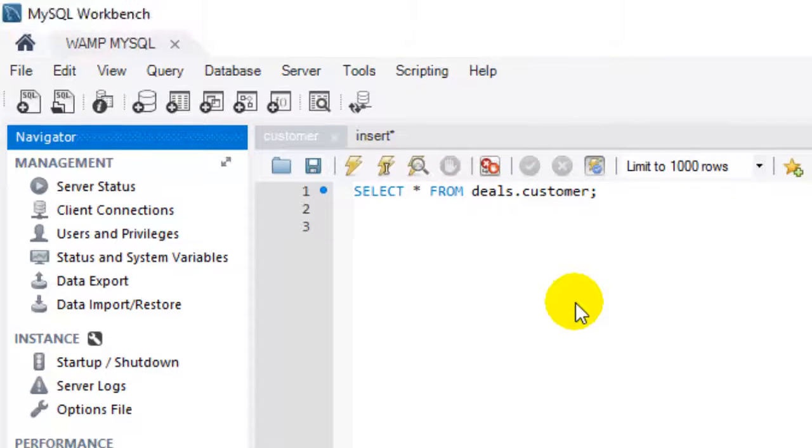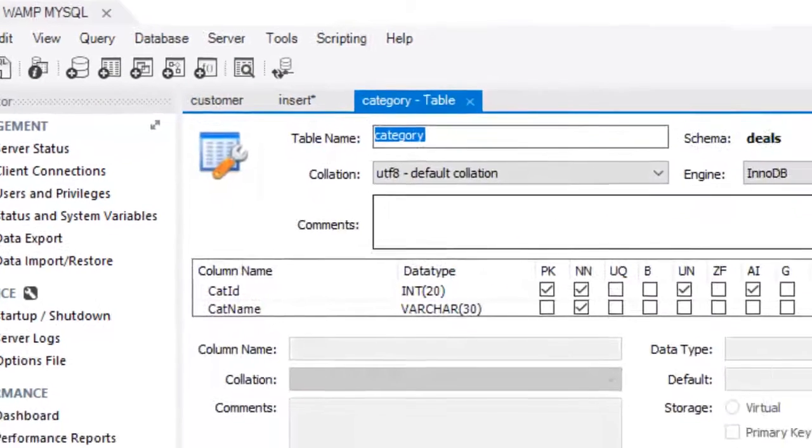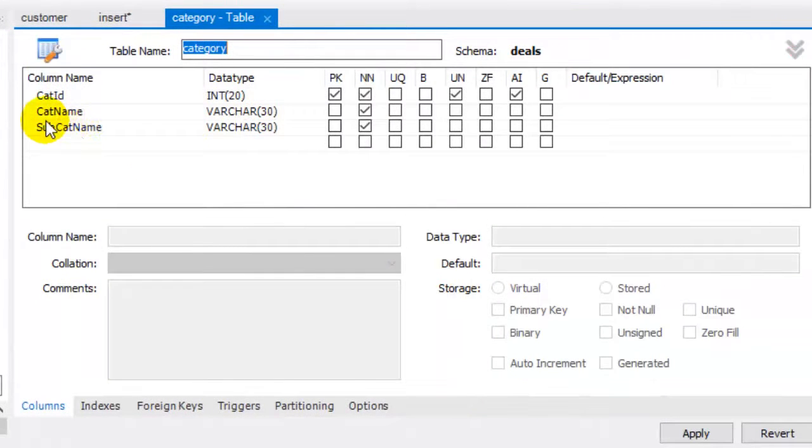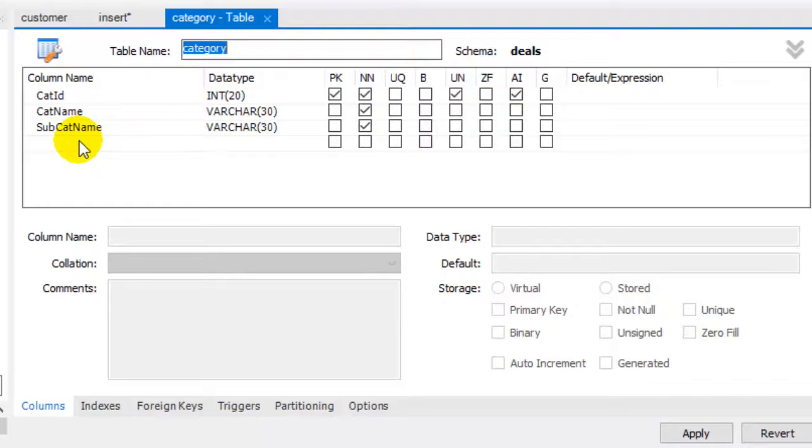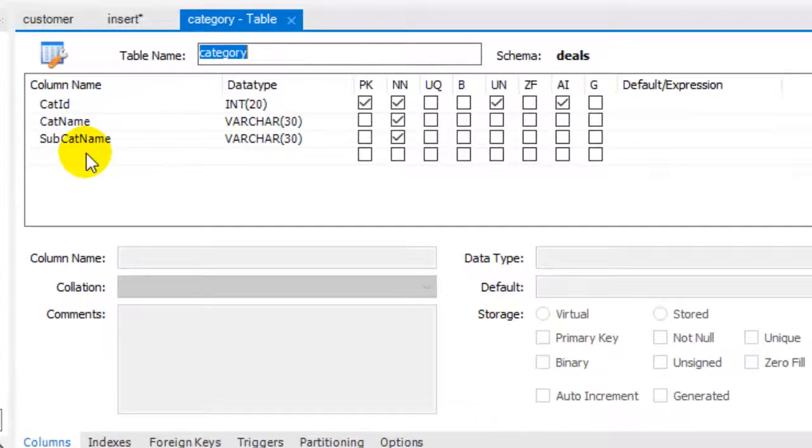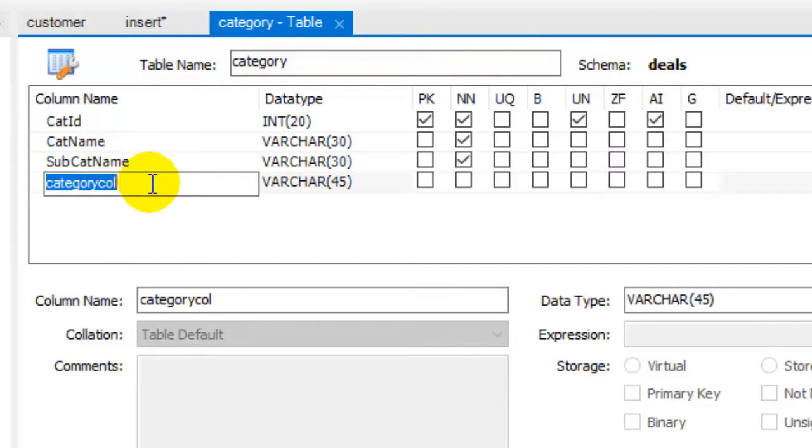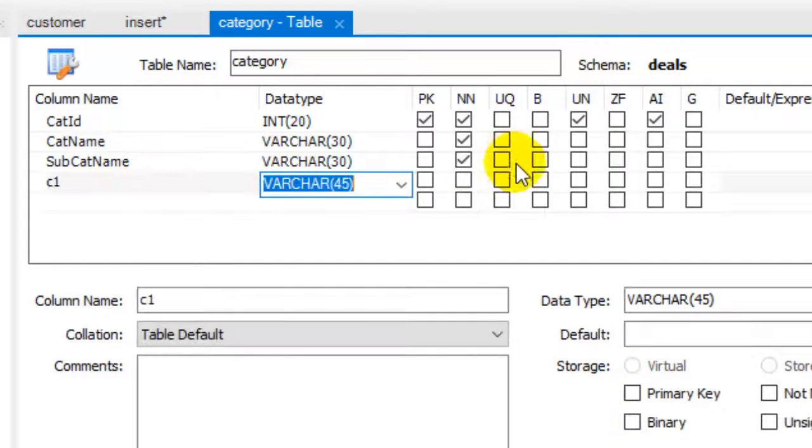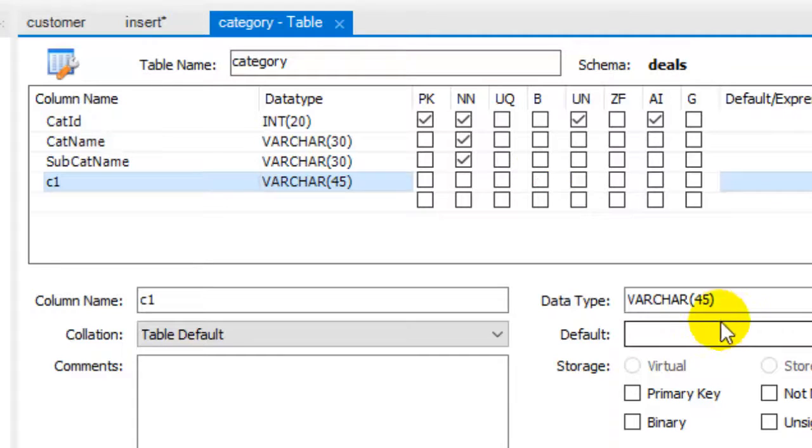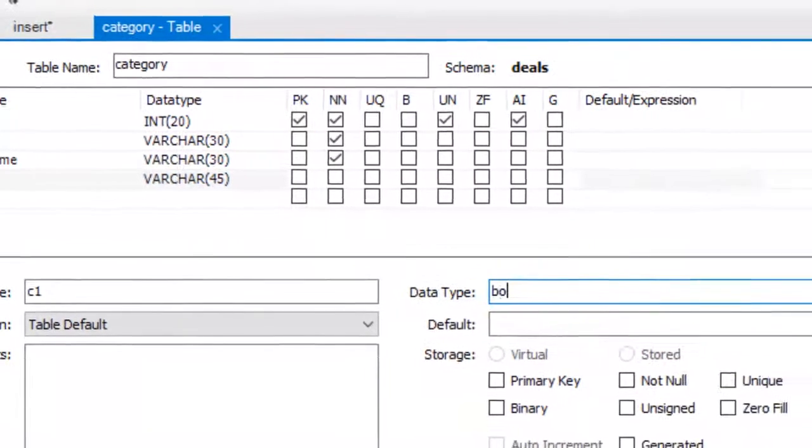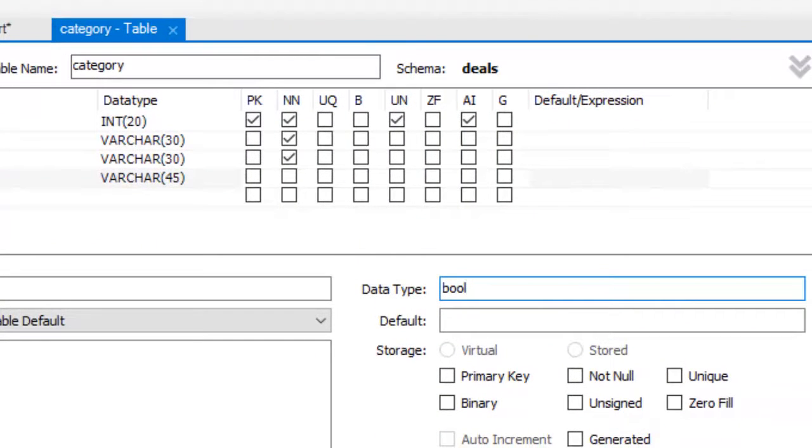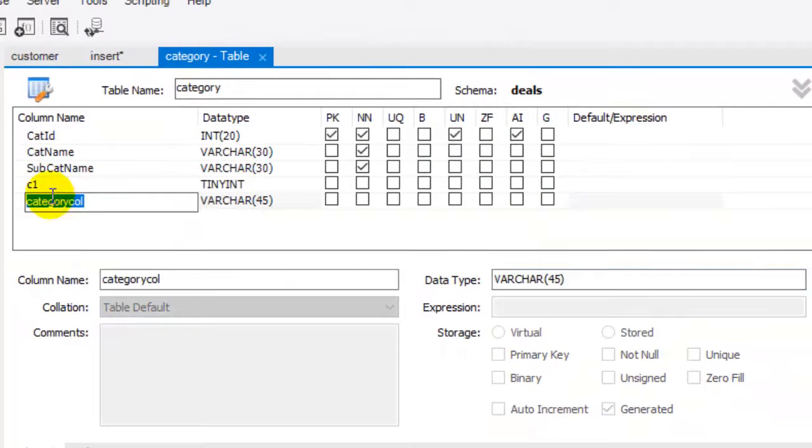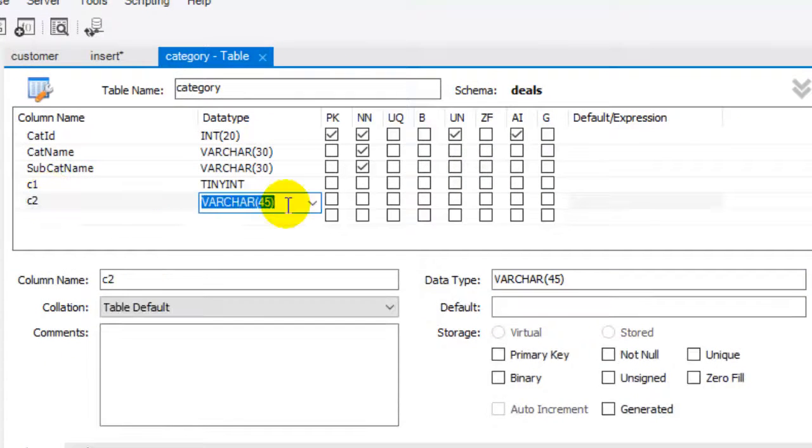Like in this table, let us create one column c1. For the data type, let us take it as bool. And let us create another column c2 with the data type boolean.